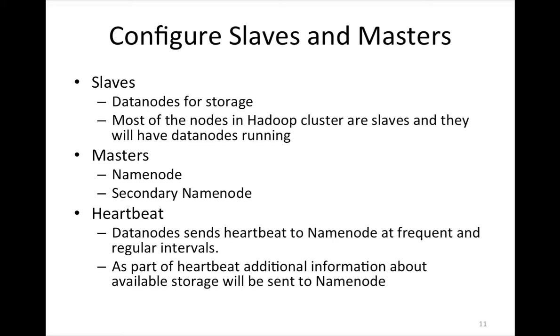So having this information up to date, the daemon process that will be running on name node will be able to determine on which data nodes the blocks associated with the file has to be saved. So it is a complex algorithm. One of the criteria to determine is the amount of storage. It will try to evenly distribute across all the data nodes. And there are several other criteria also, and we will not be getting into all those details. And we don't need also.